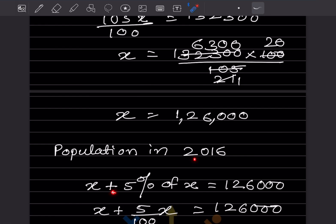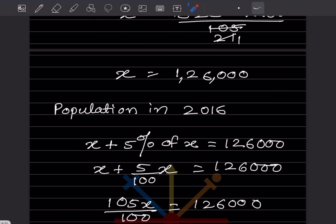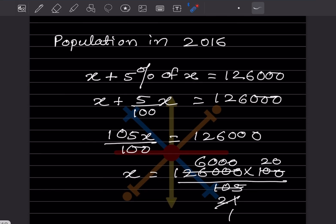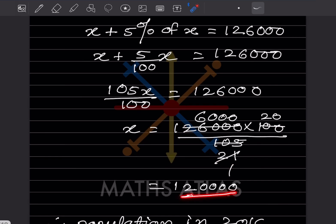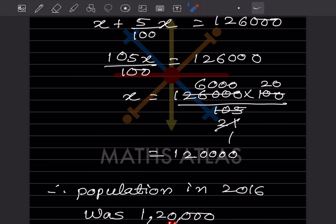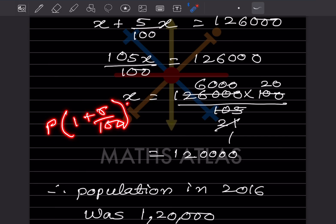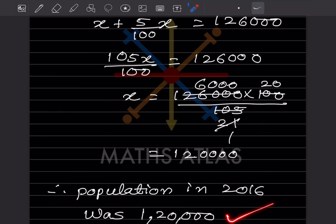Now find population in 2016. Let population in 2016 be x. Then x plus 5% of x equals 126,000, giving 105x by 100 equals 126,000. So x equals 126,000 multiplied by 100 by 105, which simplifies to 120,000. Population in 2016 was 120,000. We can also use the formula P × (1 + r/100)^n, but since it's not in the textbook, we used the step-by-step method.